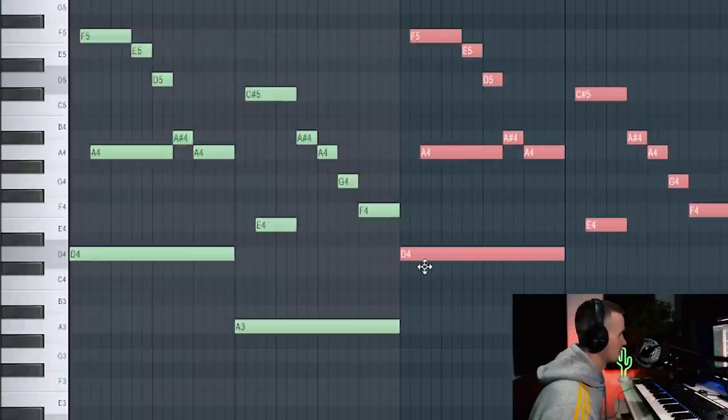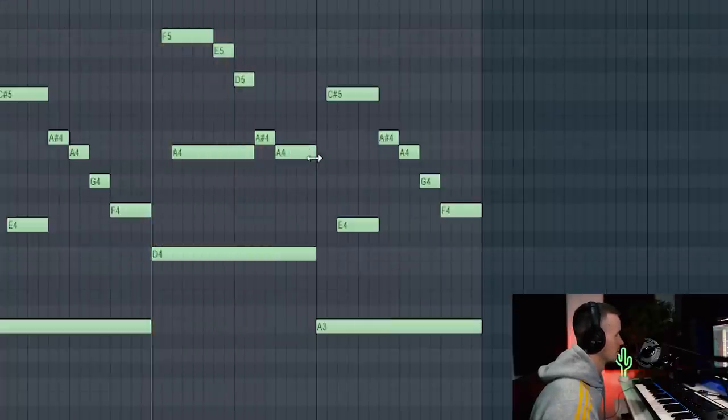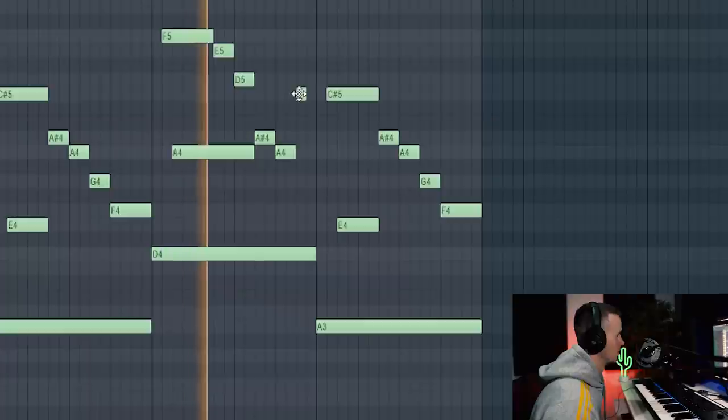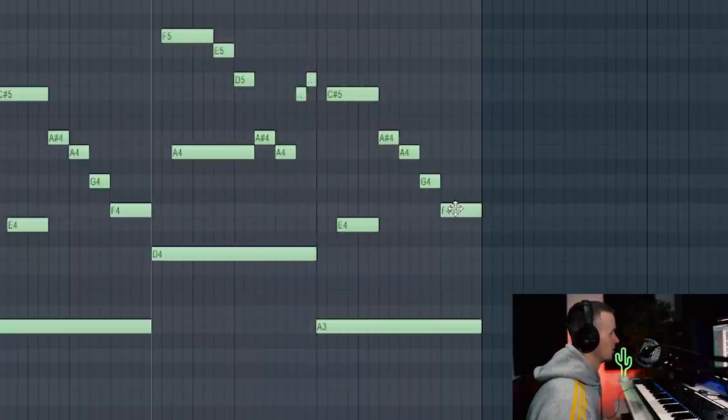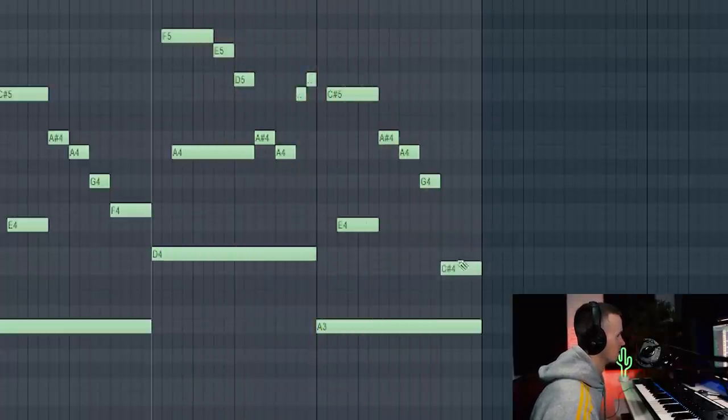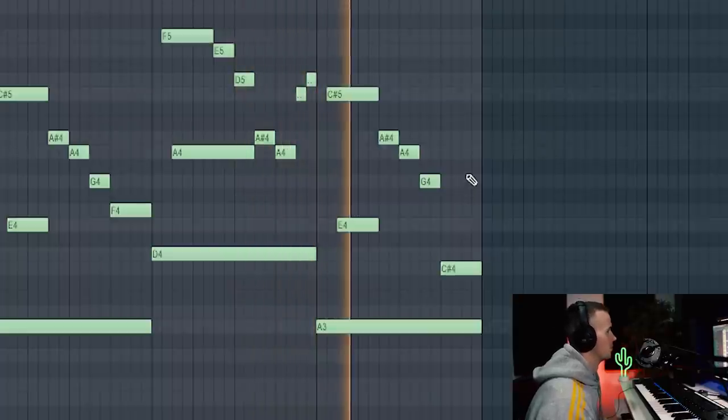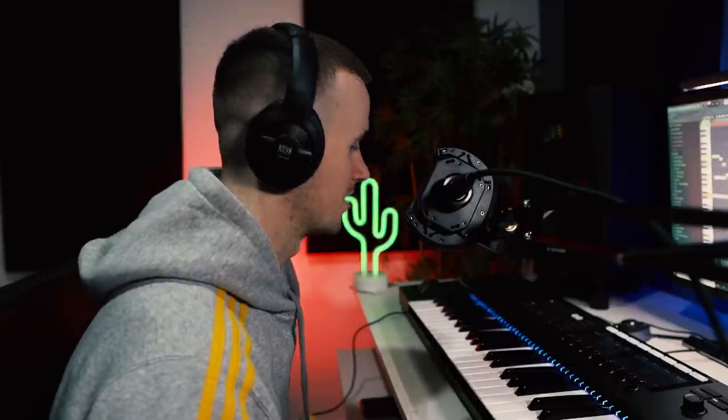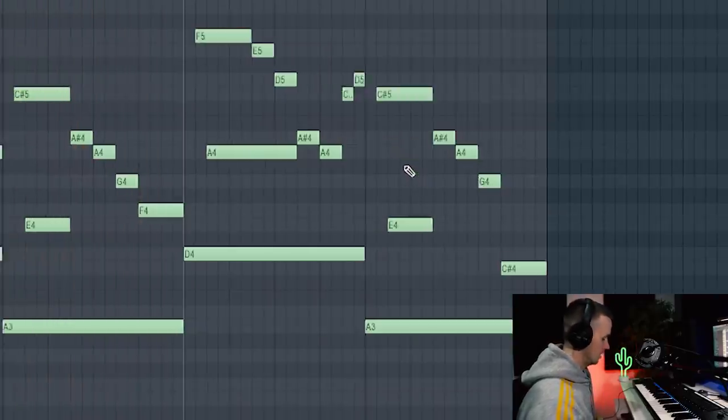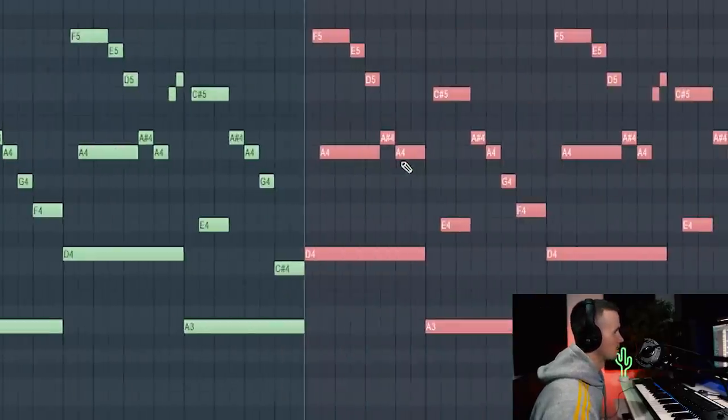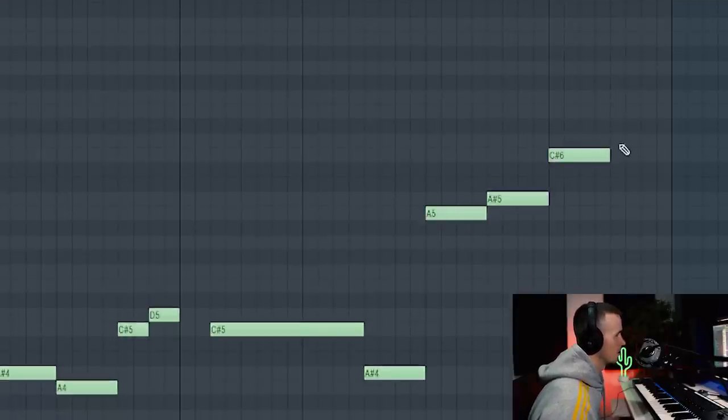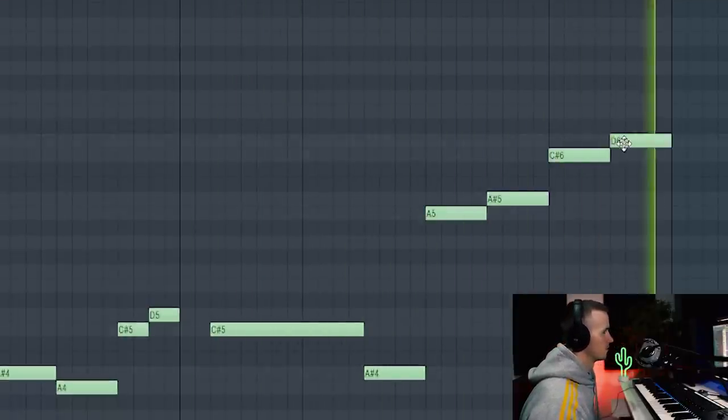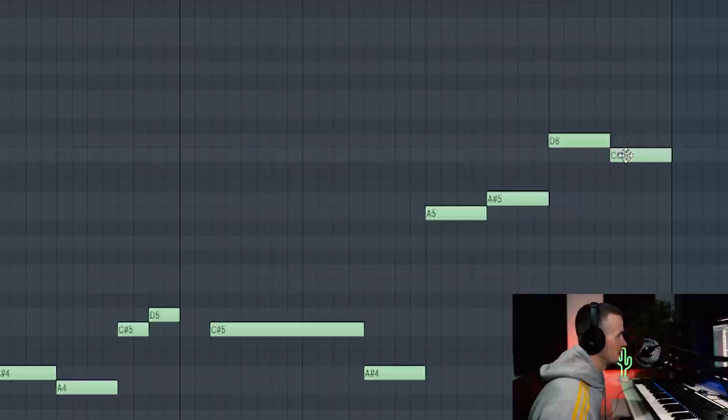I'm going to copy this over and just make a change at the end, maybe here. Yeah it sounds mad. Now I've got this I can copy this one across and then just at the end I'm going to add a bit of variation, just by coming up like this or maybe down with the last one.